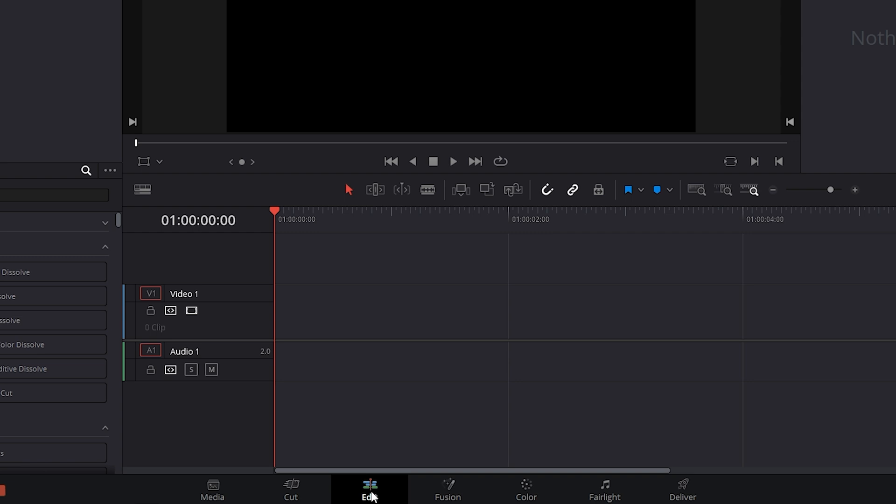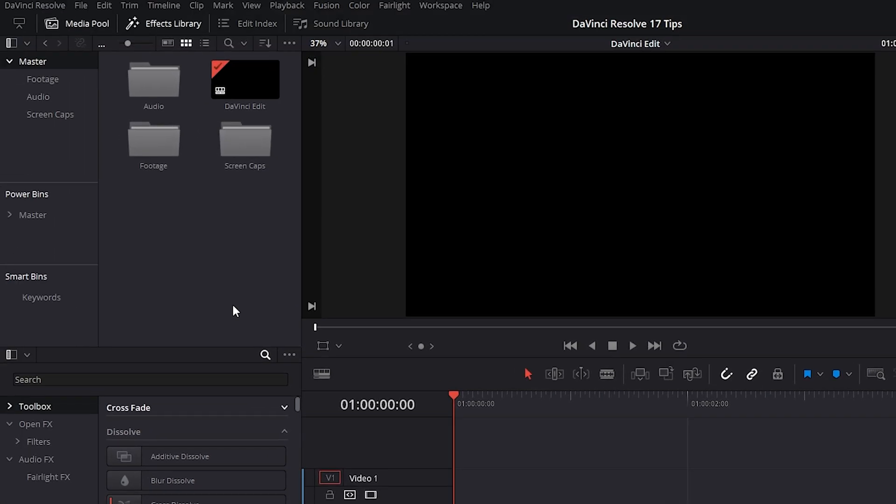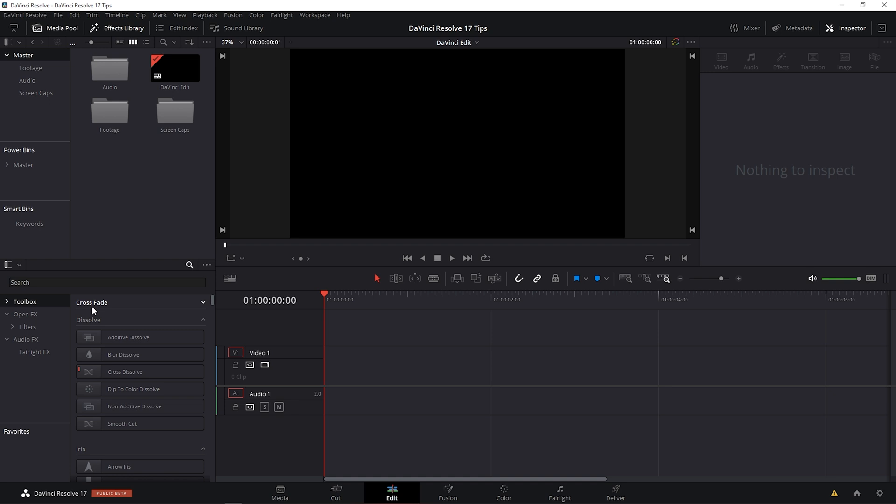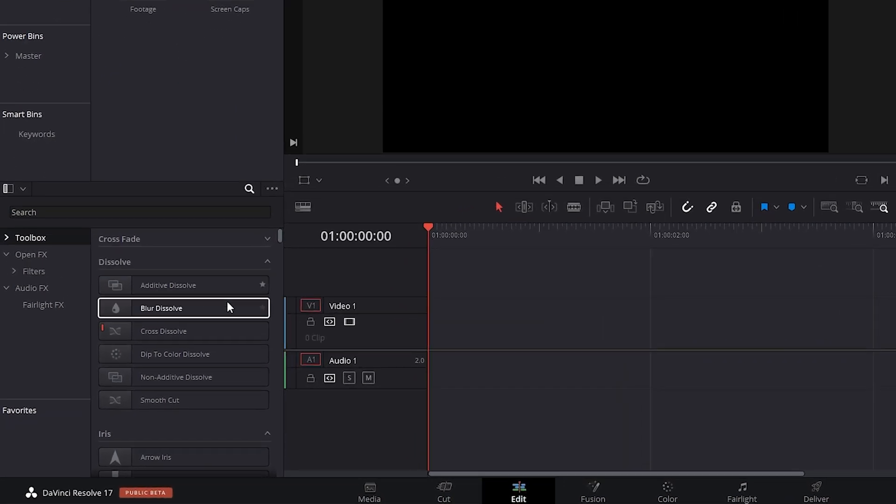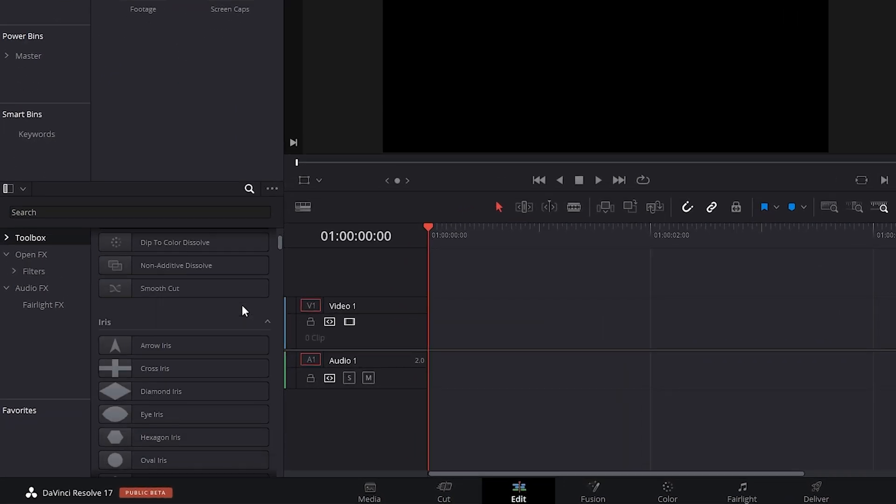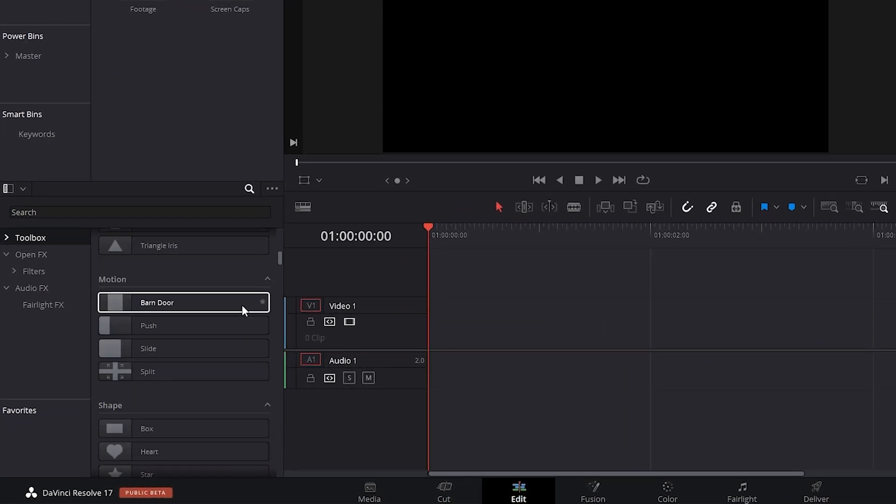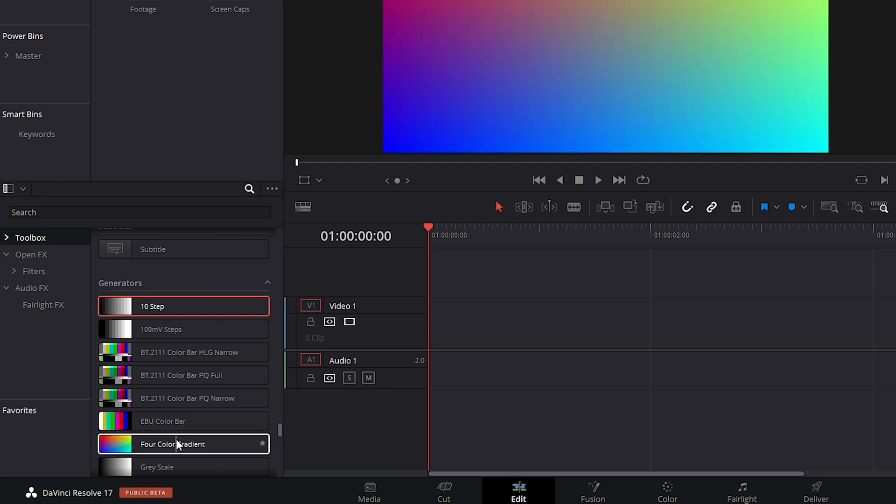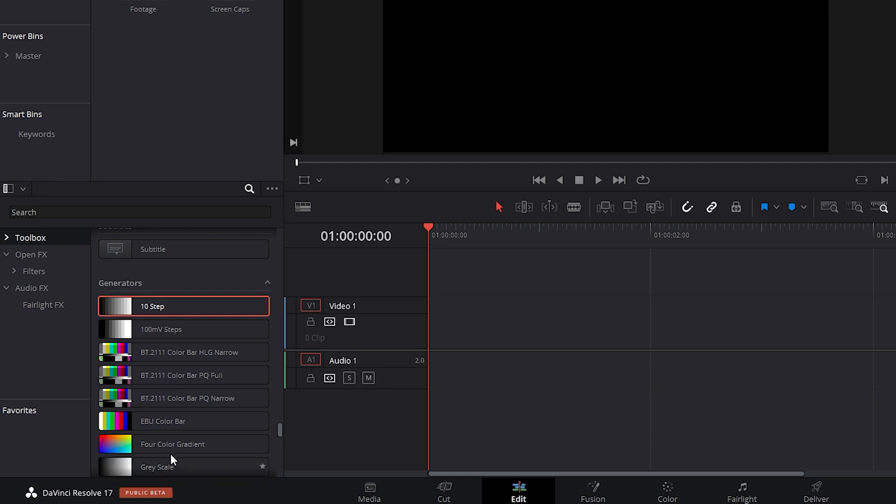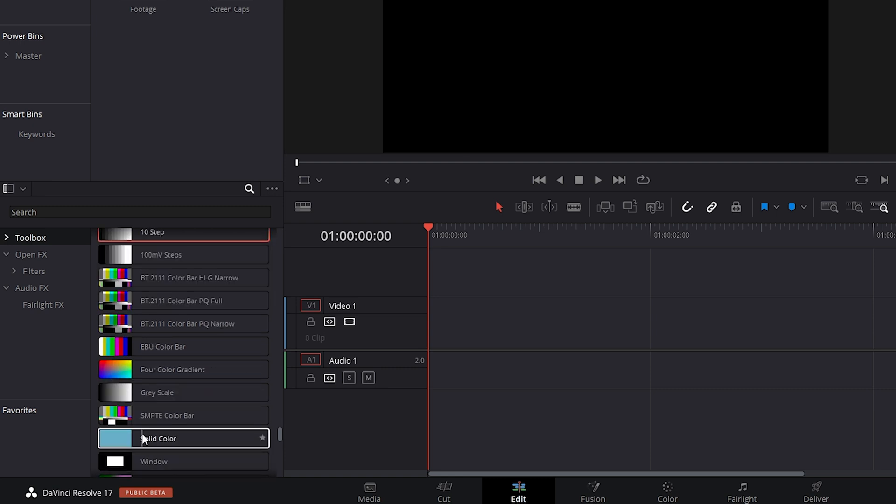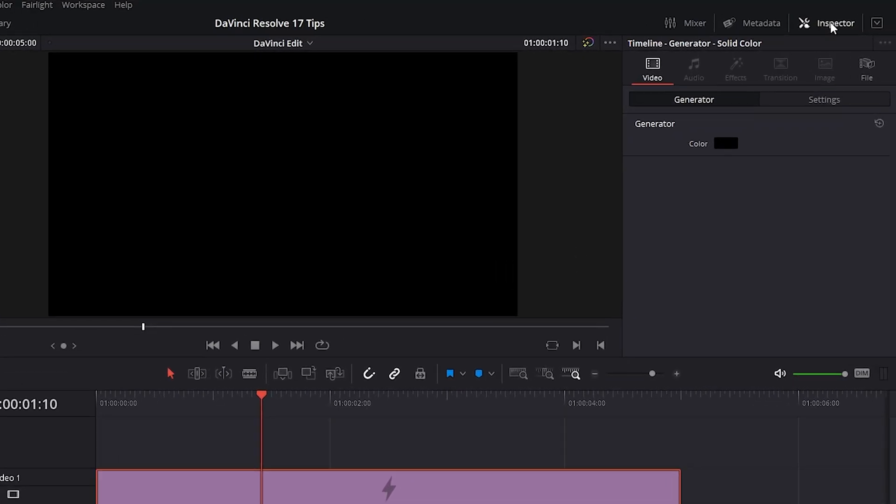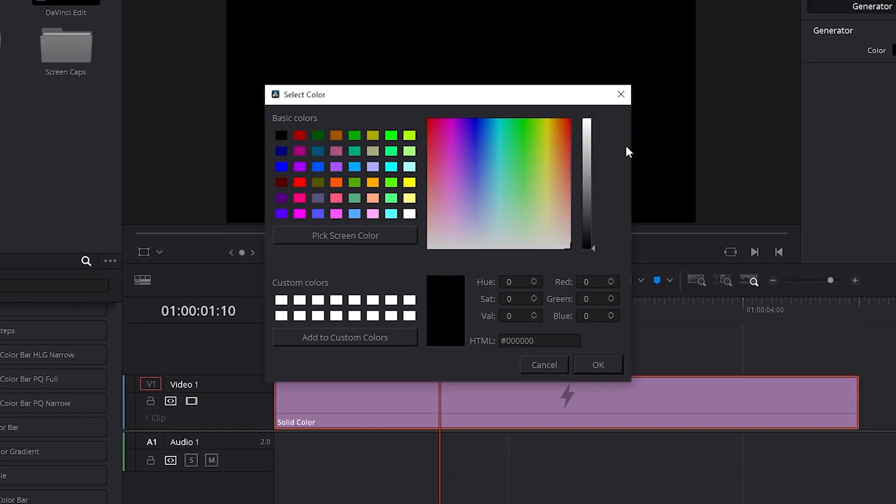So I'm in my edit tab. I want to make sure I've got the effect library selected. We can see it down here. And I'm going to scroll down until I find the generators tab. So we've got lots of cool options here. Continuing down here, we have solid color. So we can select it and drag it onto our V1 track. Let's go into our inspector tab under generator. Let's double click on the color box.